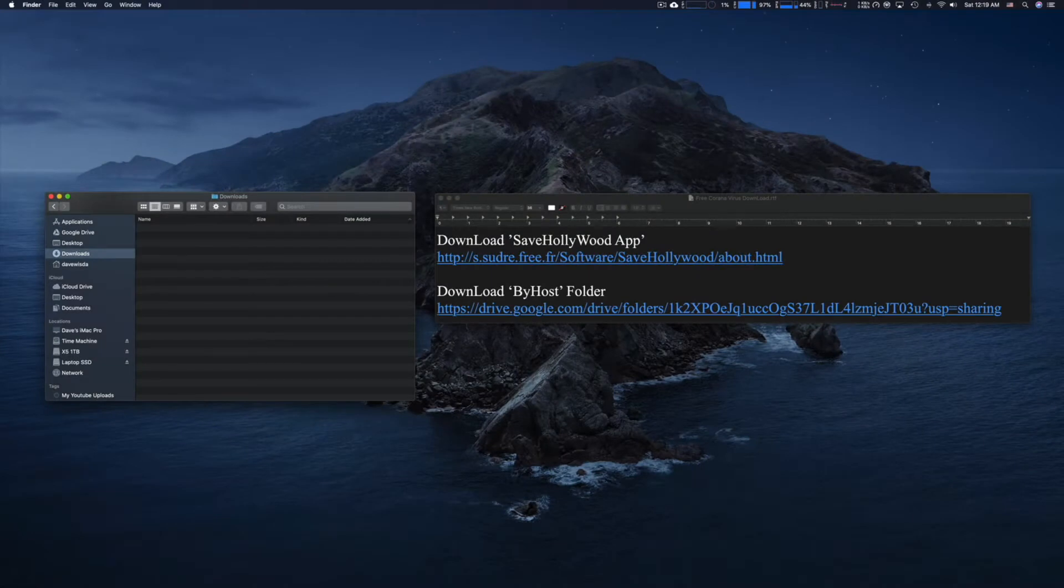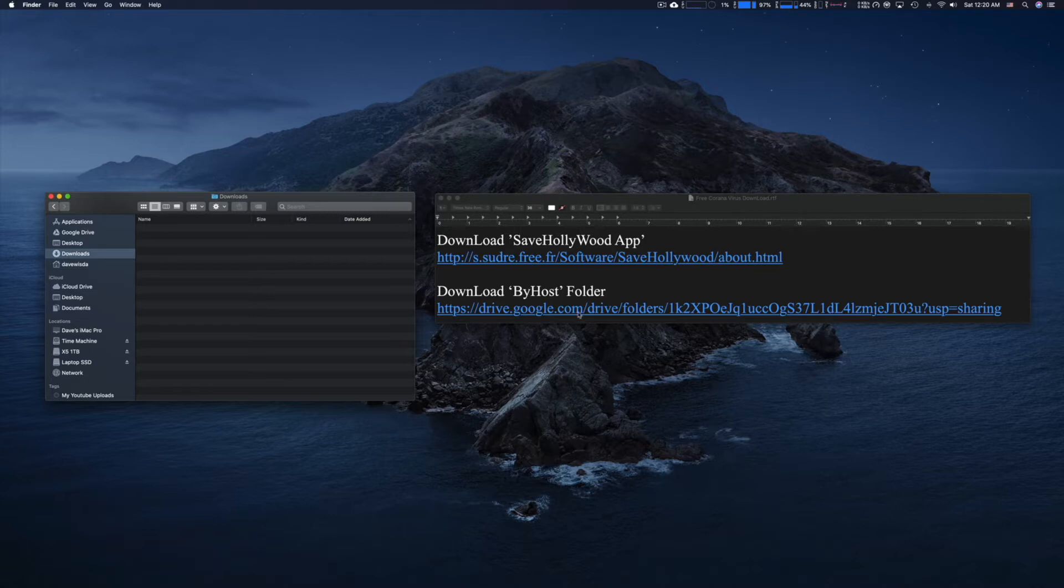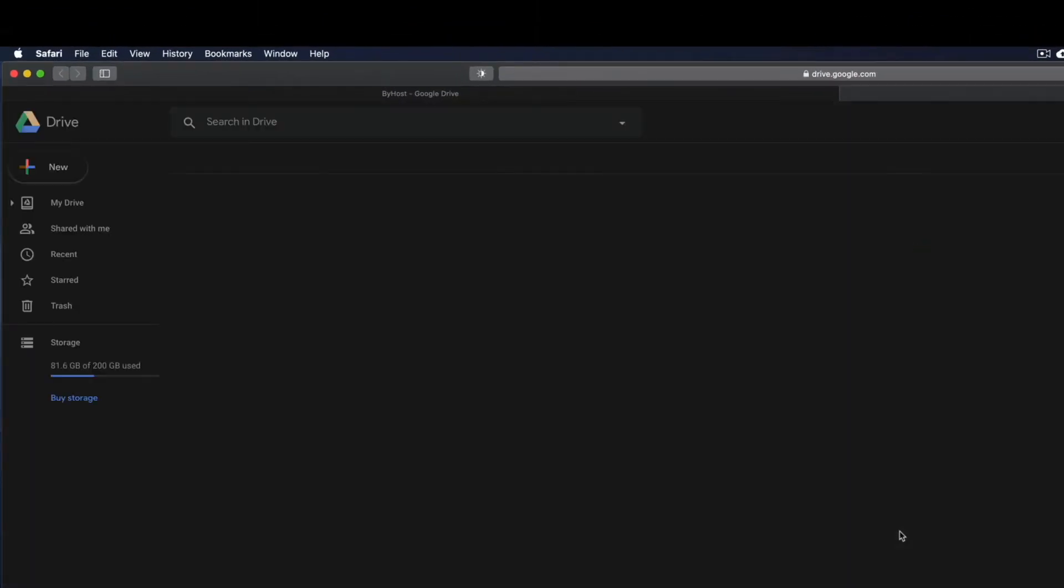Let's download by host folder. Just click on the URL. Click on it. It'll take you to Google Drive.